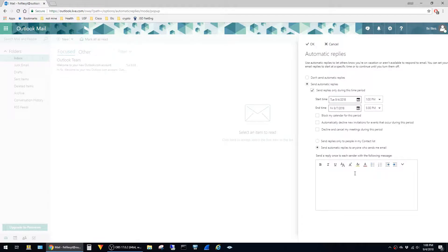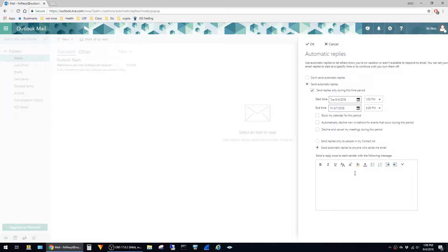The box below is where you actually type the text that you want to appear in the out-of-office responses. I have some copied to the clipboard, so I'm just going to go ahead and paste it here, and then just click on OK.